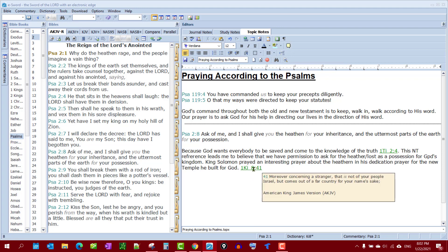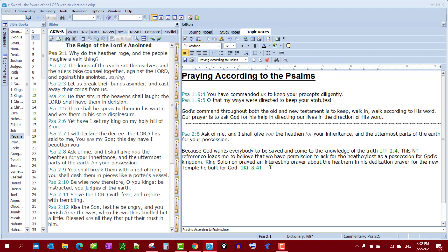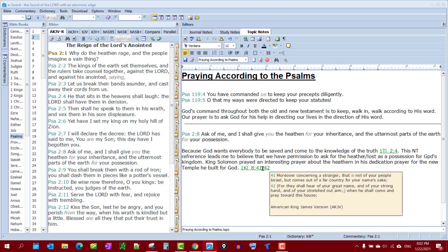Look what happens when you hover over it — it says the verse right there: 'Moreover concern a stranger that is not of your people Israel but comes from a far country for your sake.' I did not finish that — it's 8:41 and 42. Let's do that now to get both verses.